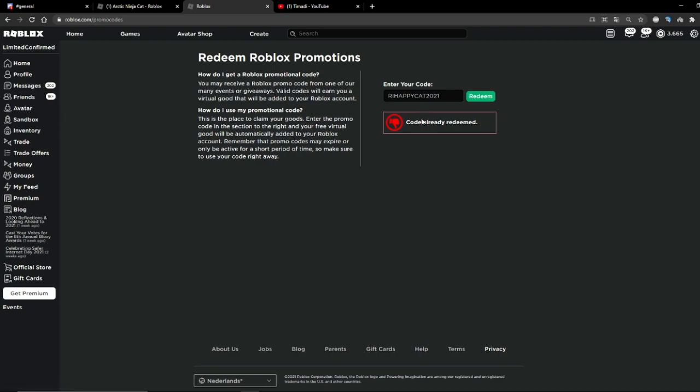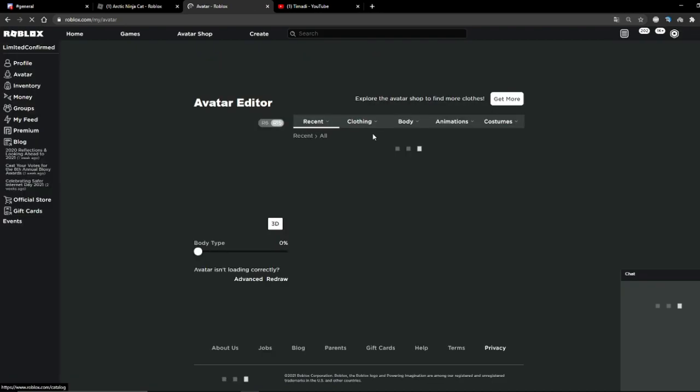But if you redeemed it, go to your avatar. Please load. It's always annoying. I had to retake this part a lot of times.